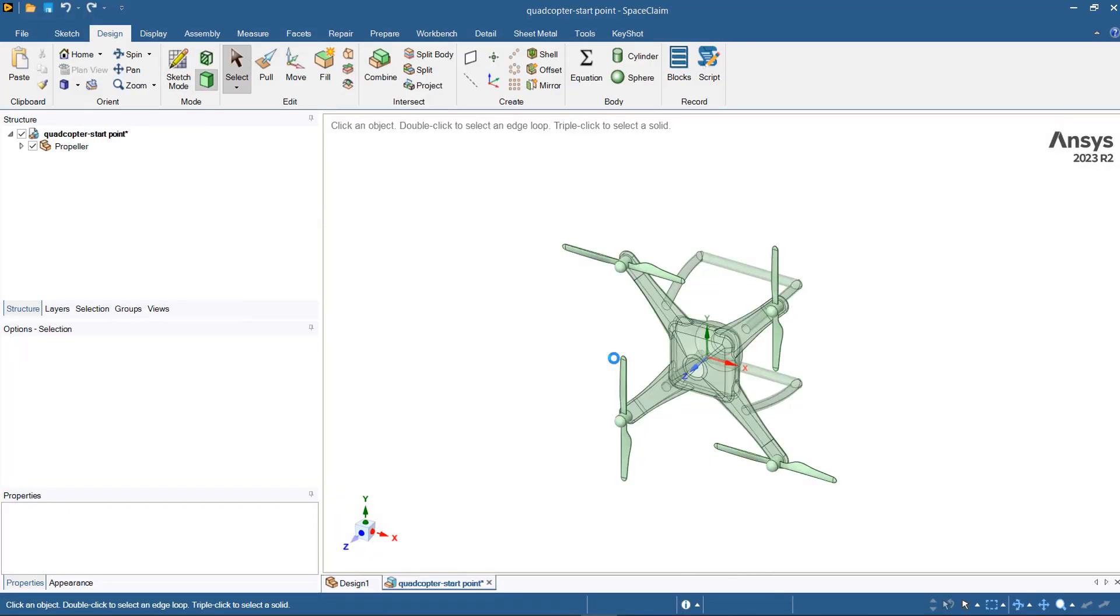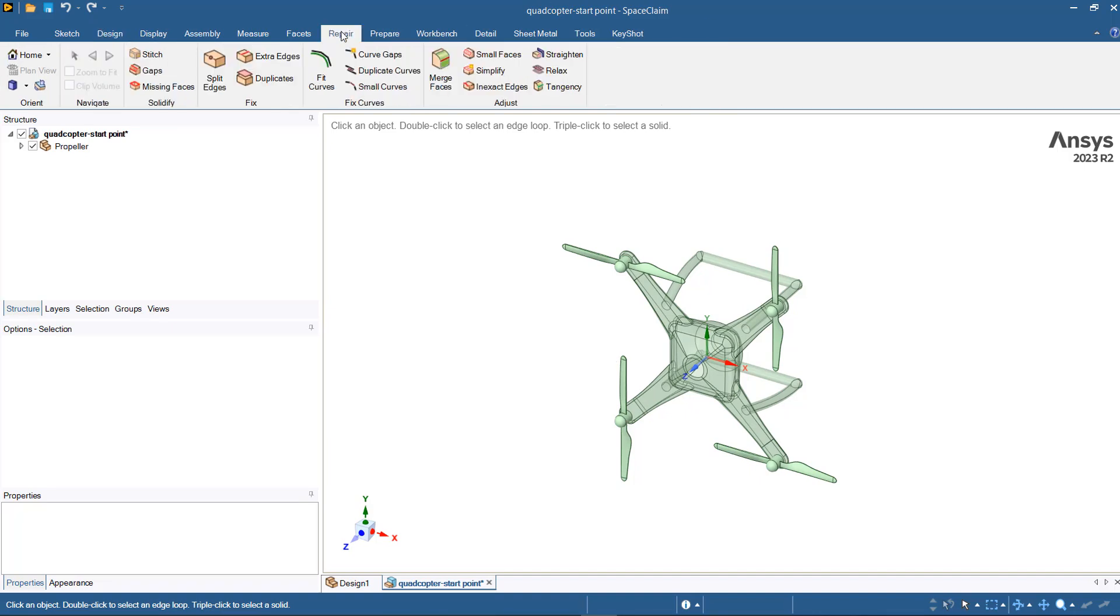When you import your geometry into SpaceClaim, there might be some potential issues such as missing faces, small gaps, or sharp angles. To prevent meshing issues, these problems have to be fixed. To fix them, you can go to the Repair tab and try different tools and functions that are available in SpaceClaim.